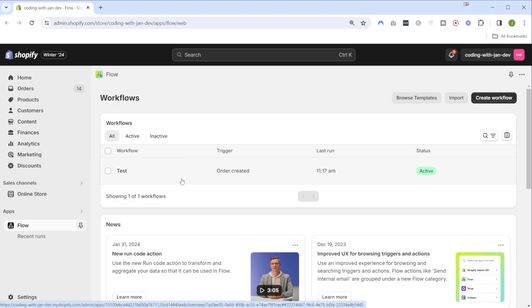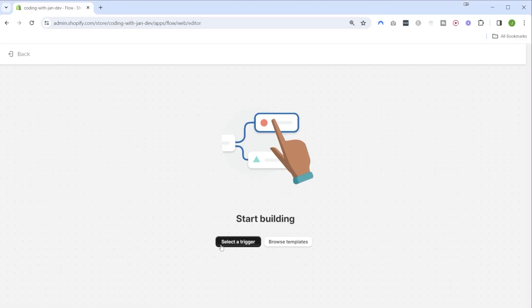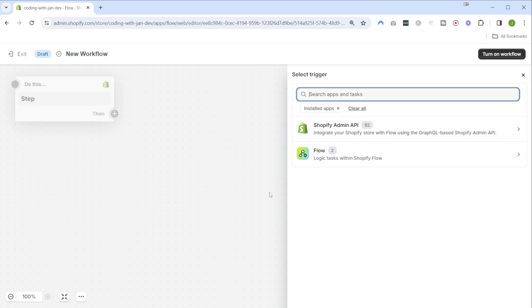Once the app is loaded, this is what the dashboard looks like - a couple news and resources to get started, some featured templates we can use, and on top you find a list of all your workflows. As you can tell I already have one test workflow in here which I created in preparation for this video.